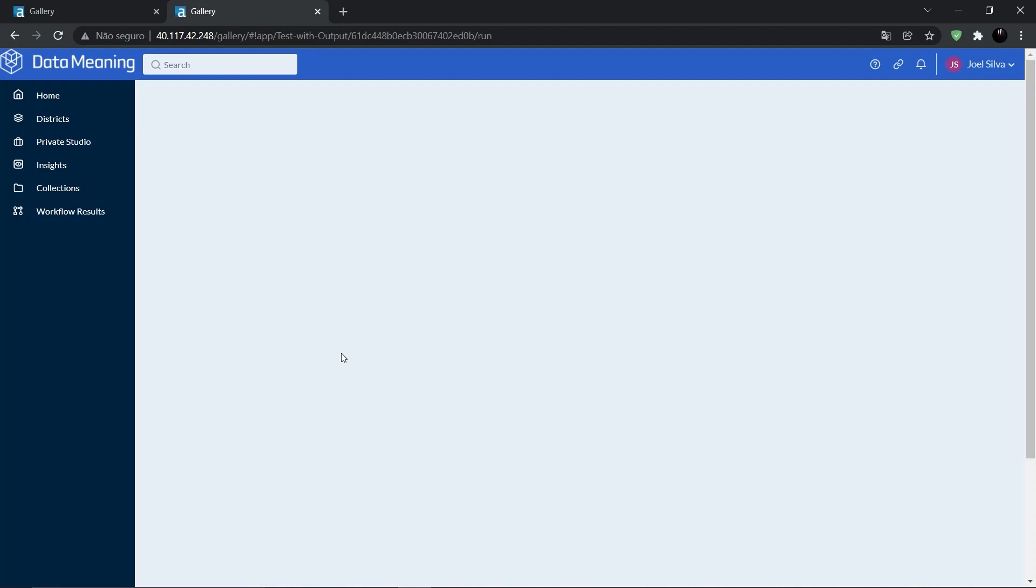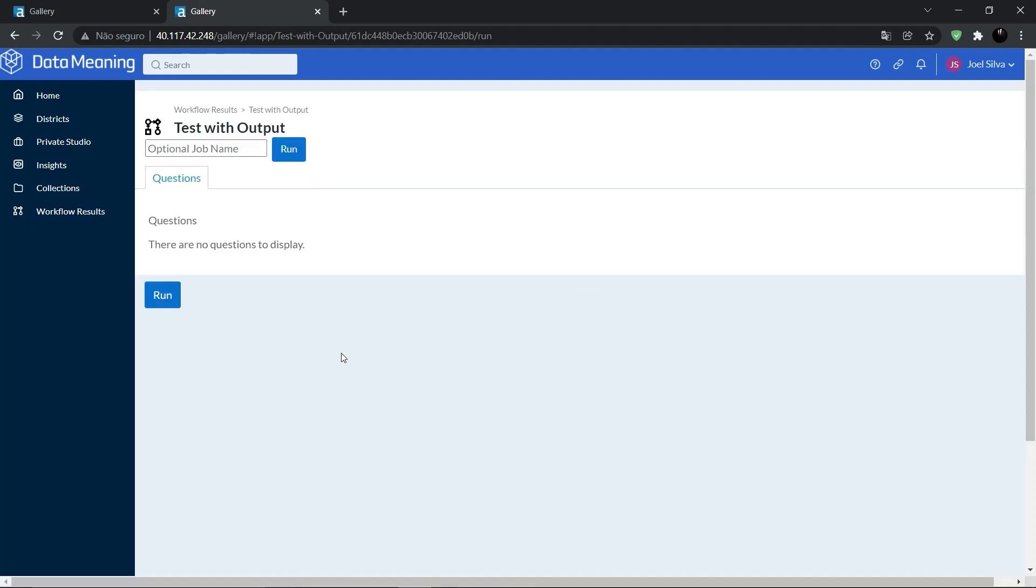A question window is loaded. In this case, our workflow is not an analytical app and therefore, there are no questions to display and configure before the execution. So, let's click on run button again.